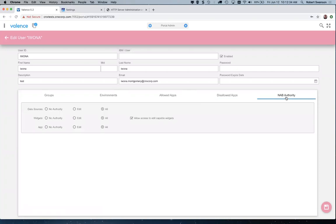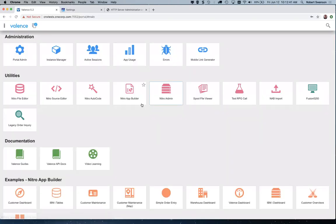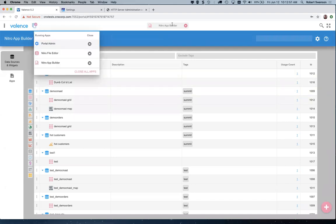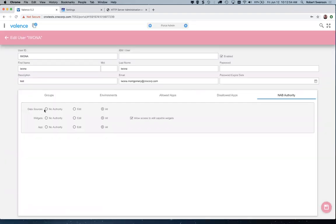There's also NAB authority for Nitro App Builder. You can disable or disallow people from getting into Nitro App Builder entirely, since obviously there's a lot you can do in there. Or maybe some users have access to Nitro App Builder but you want to limit their ability to create data sources, widgets, or apps, or take away their ability to create edit grids that allow them to change data. Generally this might only be given to your developers, but if you had super users with access to NAB, you might want to limit some of their abilities.